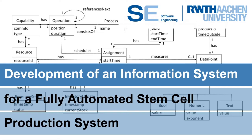This concludes the brief overview of the bachelor's thesis Development of an information system for a fully automated stem cell production system. Thank you for watching.